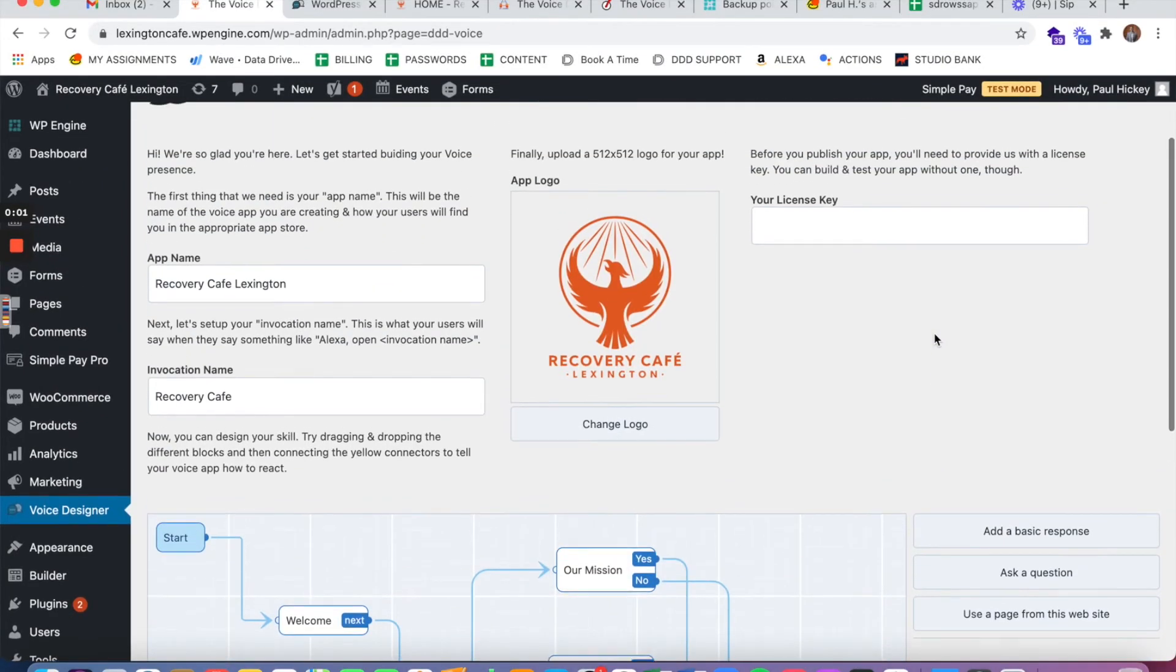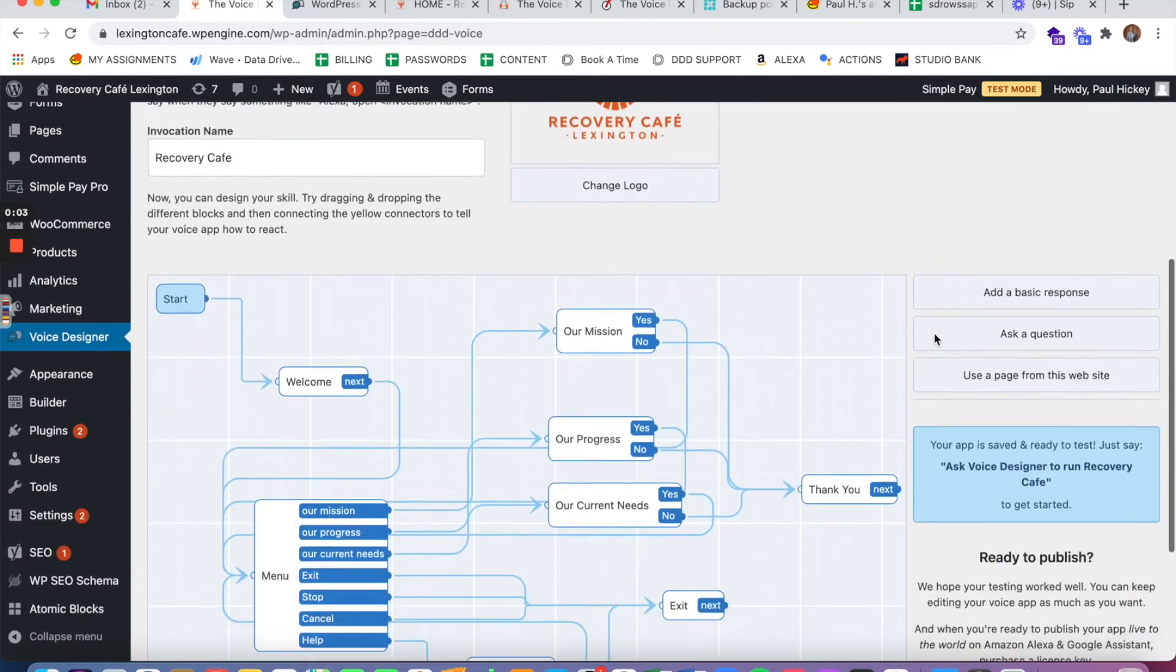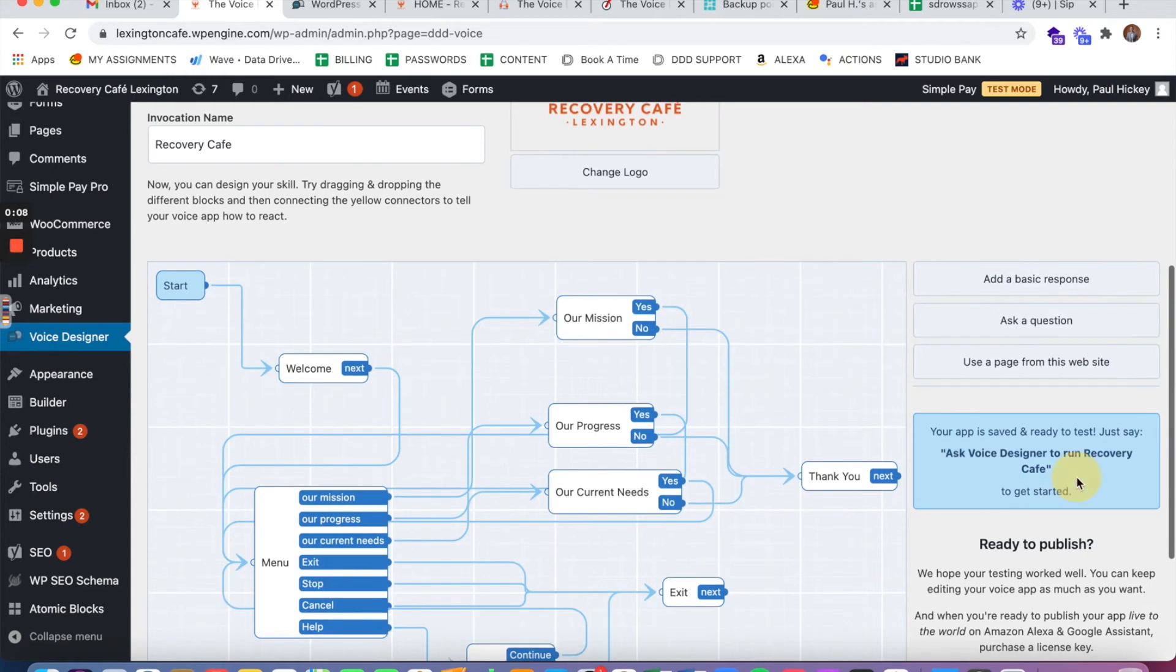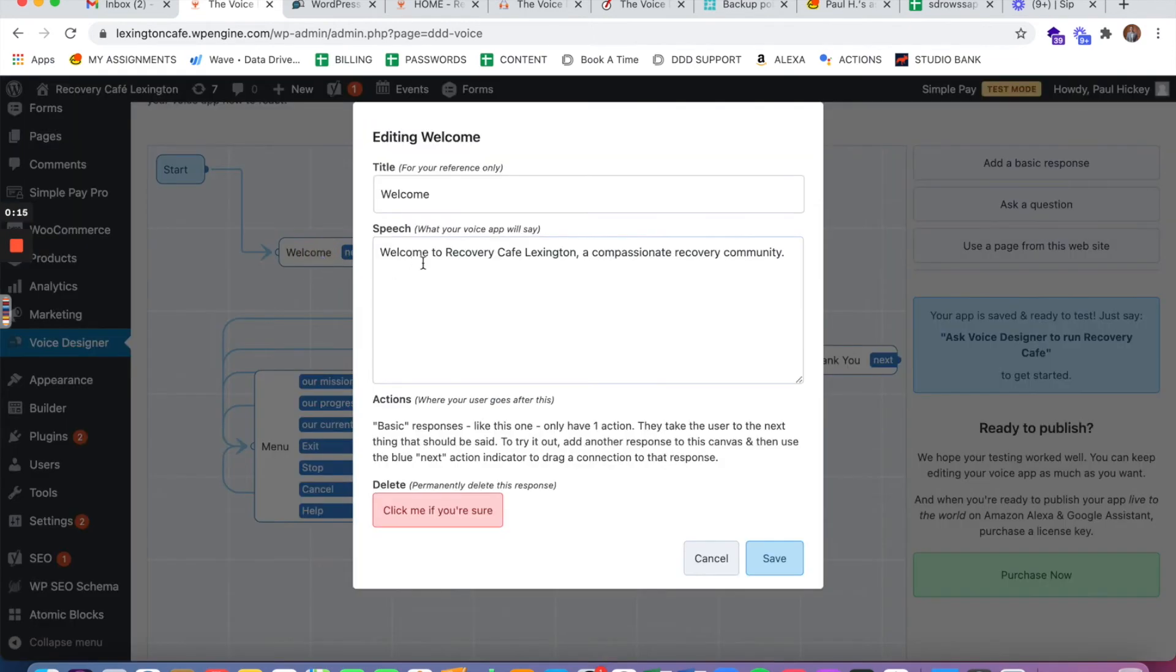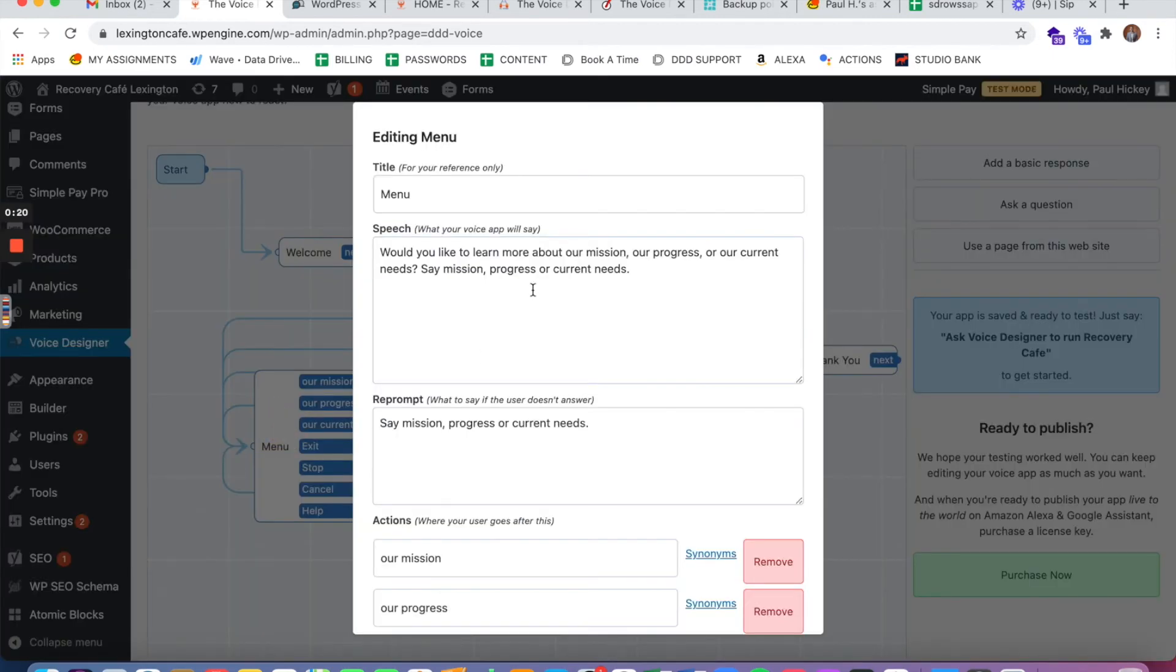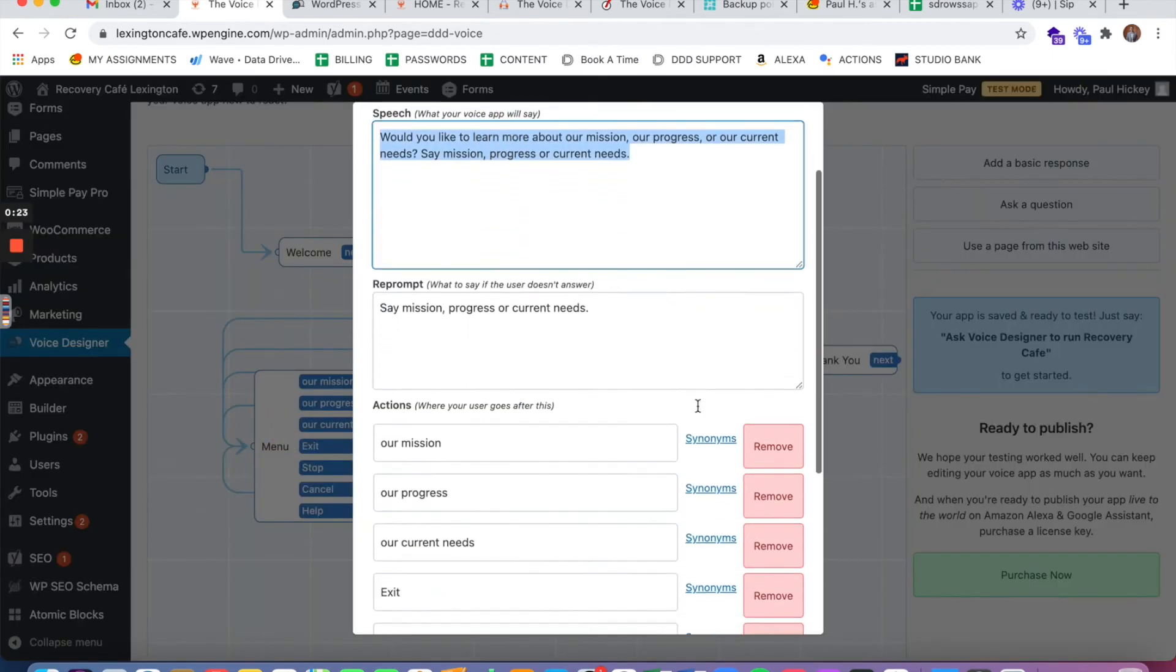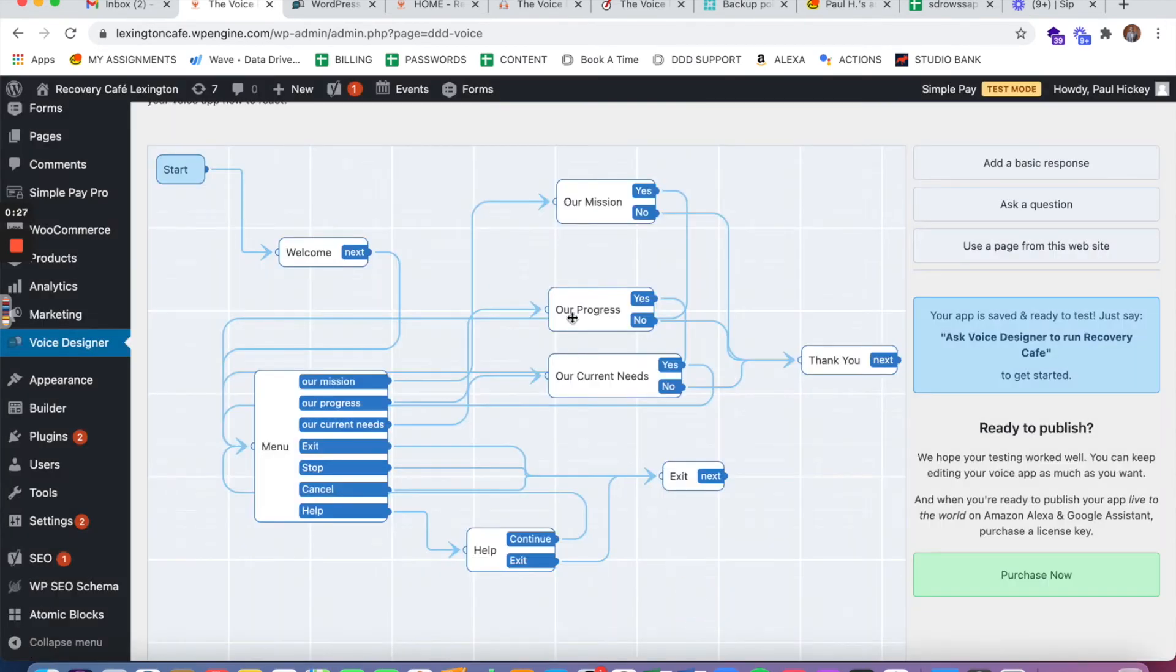Alexa, open voice designer. What invocation do you want to test? Recovery Cafe Lexington. Welcome to Recovery Cafe Lexington, a compassionate recovery community. Would you like to learn more about our mission, our progress, or our current needs? Say mission, progress, or current needs. Mission.